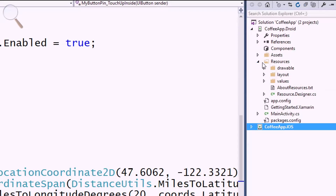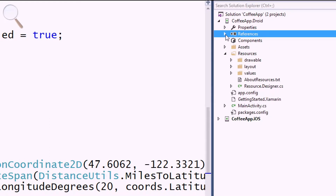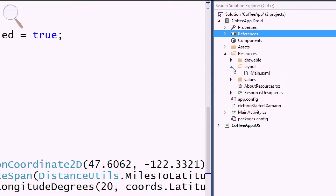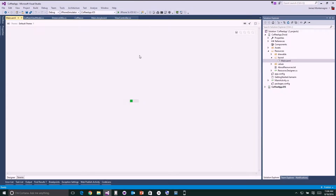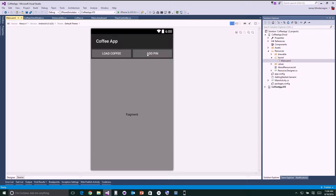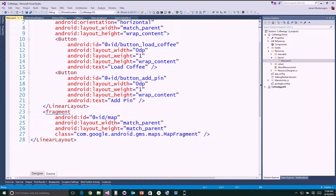Inside the Android application, I have resources, layouts, and controls. I've added the same NuGet packages as for my iOS application, plus Google Play services to use maps. If I take a look at the main layout, this loads our Android designer right inside Visual Studio. I have a load coffee button and an add pin button, then a map fragment. Android user interfaces are built with Android XML — a linear layout with two buttons and a map fragment.